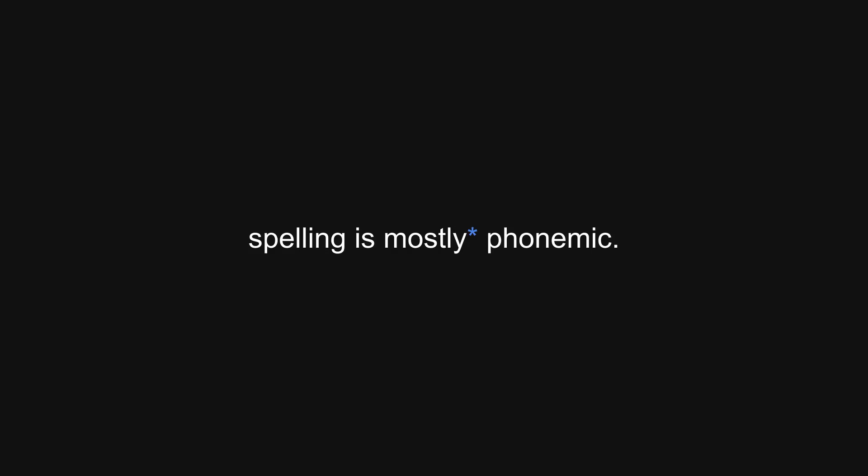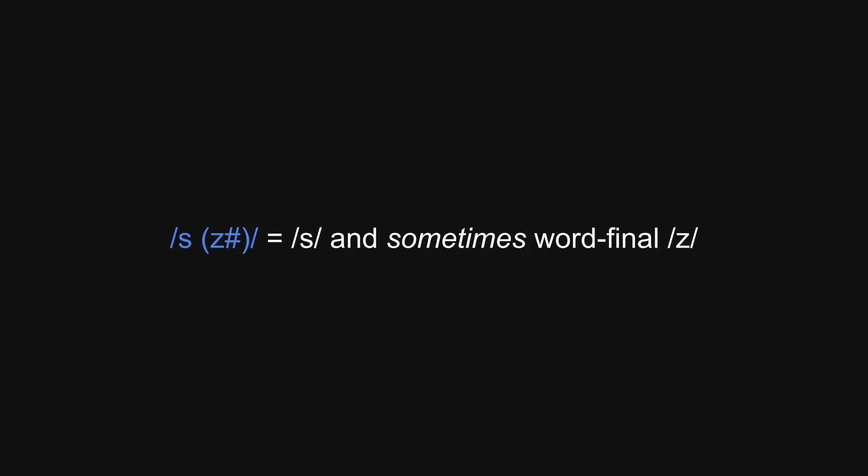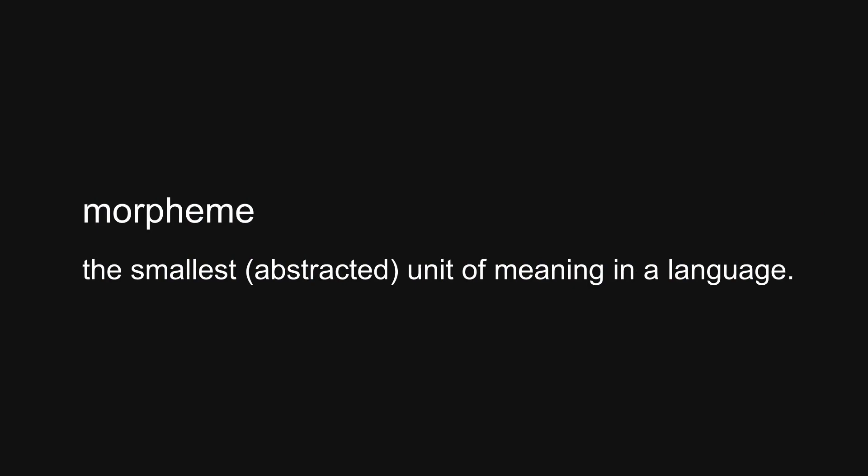Remember how I said that spelling in the BFPA is mostly phonemic? Well, s was used for s and sometimes word-final z, and that sometimes gives us the opportunity to look at some morphology. A morpheme is the smallest abstracted unit of meaning in a given language, analogous to phonemes, which are the smallest abstracted unit of sound in a language. For example, the word unbreakable contains three morphemes: un, break, and able.